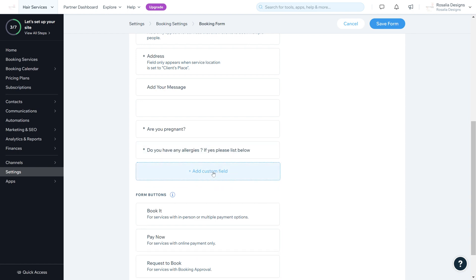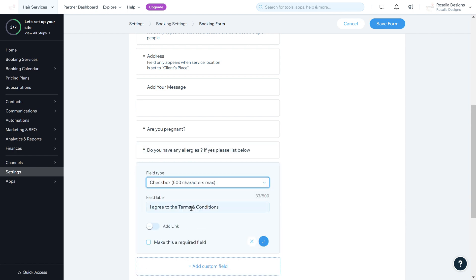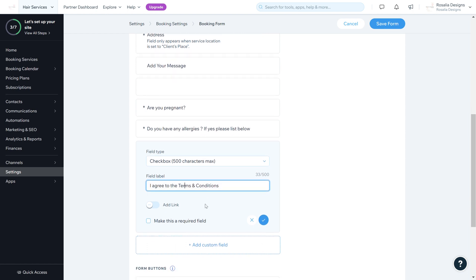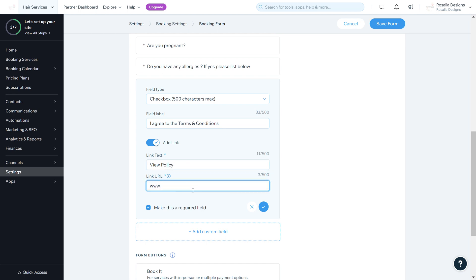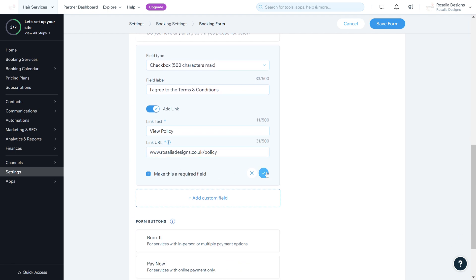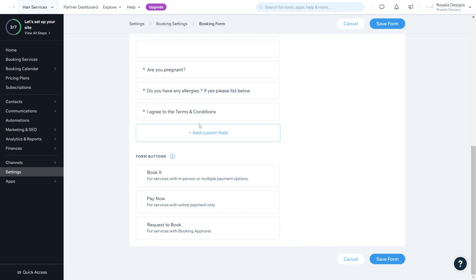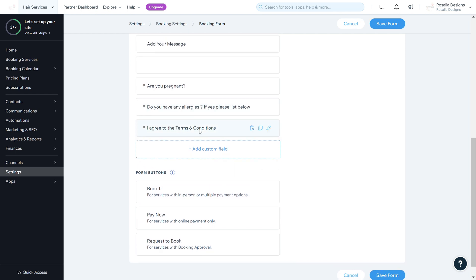The most important custom field is a checkbox: 'I agree to the terms and conditions.' I recommend everyone have this on their consultation form or before checkout. Make it a required field so clients must tick the box. You can also add a link directly to your policy — label it 'View Policy' and paste your policy link there, so clients can view the policy before ticking it.